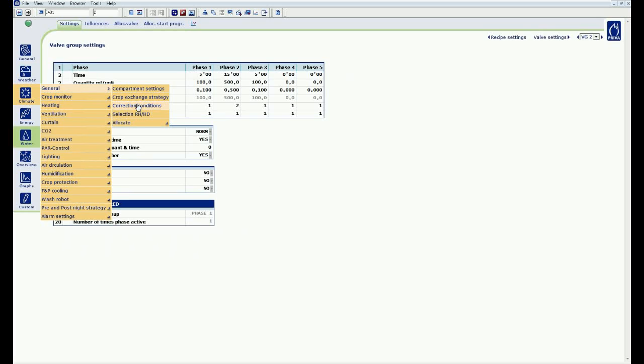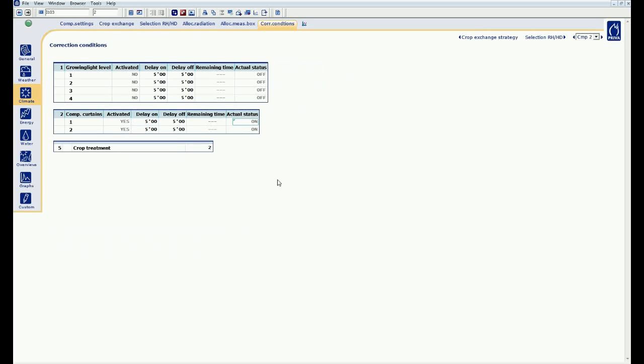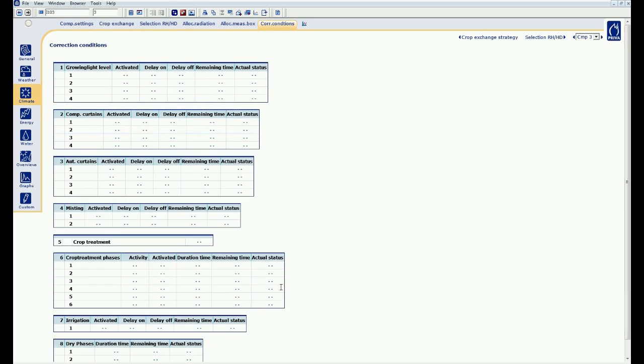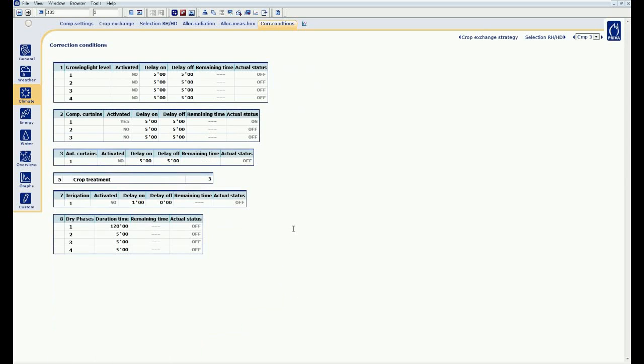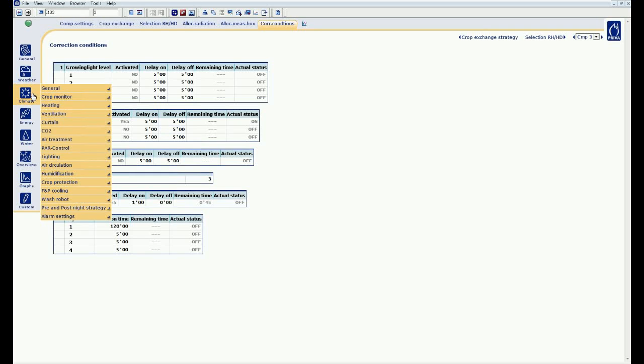I go to the correction conditions at compartment 3, and you see that the irrigation status is yes. This means that the irrigation is active and the waiting time of 1 minute starts to count.